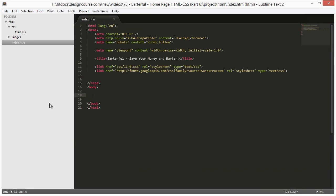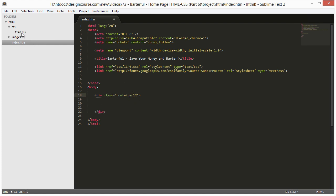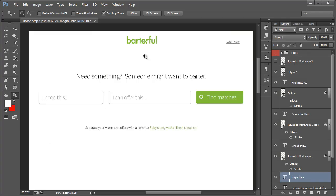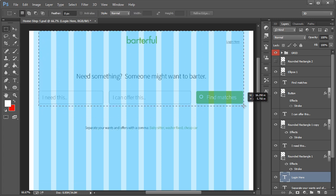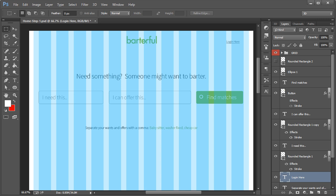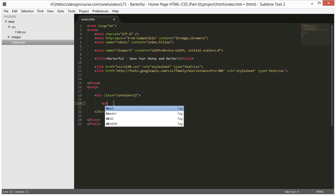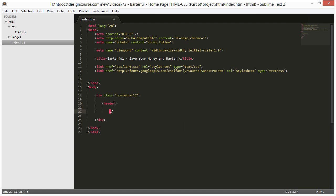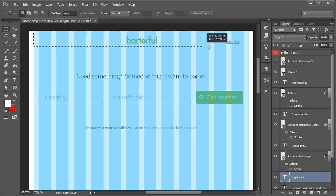The first thing we want to do is just type in div class equals container-12. This is just a div that's a class container-12 that's specified in 1140.css. You don't have to really worry about it. But basically, if we turn on these grids, this div, this container is going to be the width of 12 of these columns. So that's all we have to worry about for that. Inside of it, we want to put header, which is an HTML5 tag, and we're going to be writing the HTML specifically for this top portion.